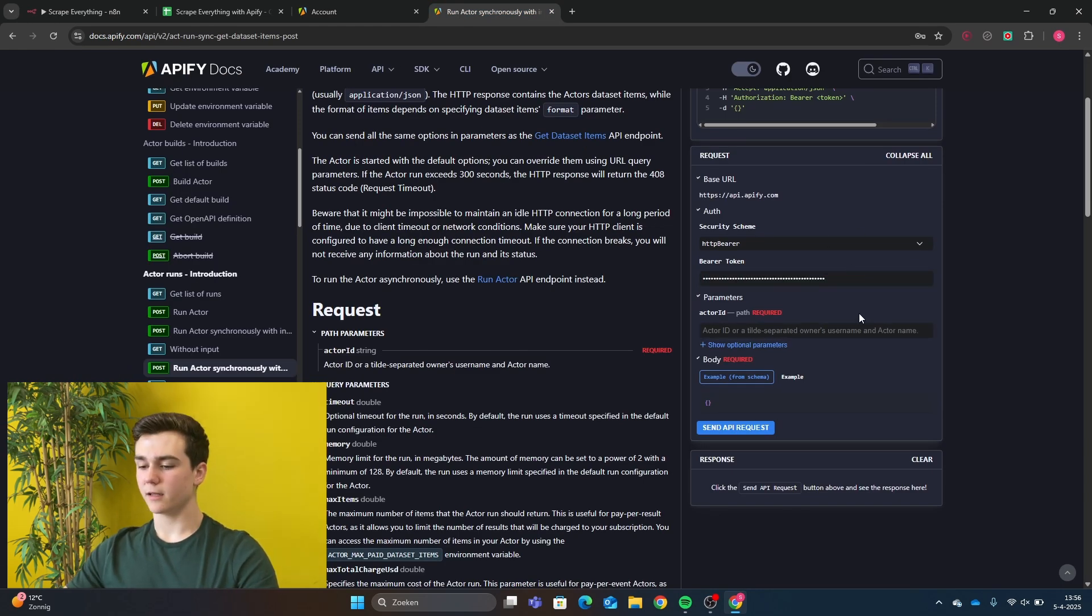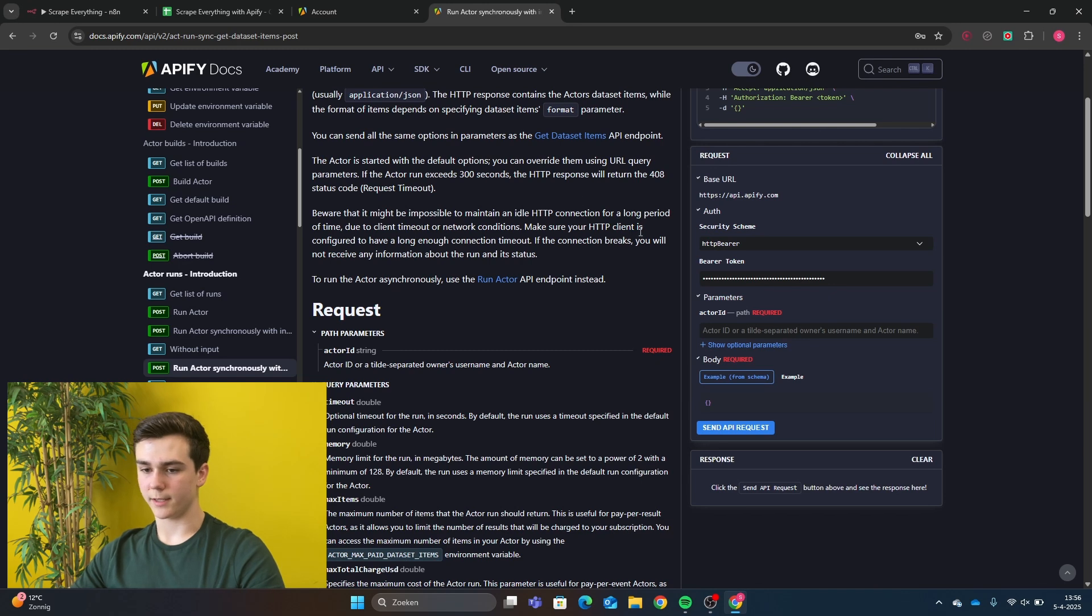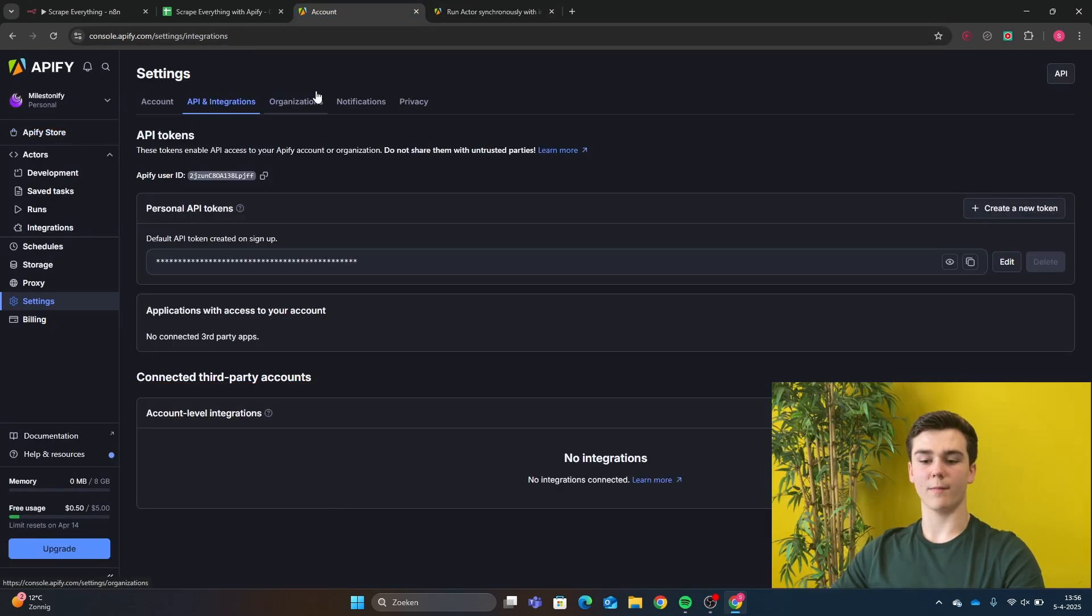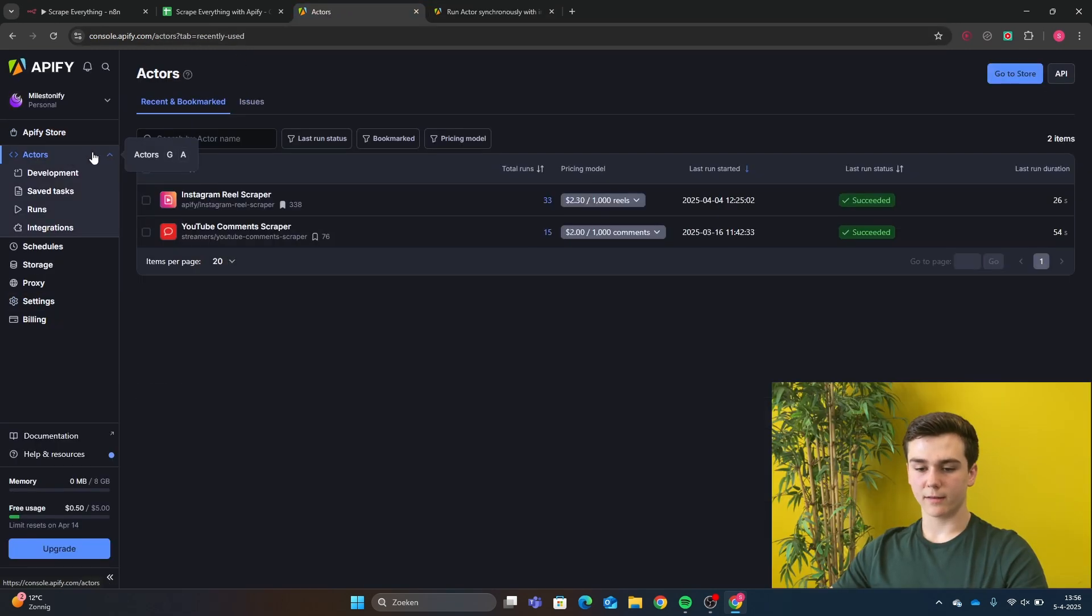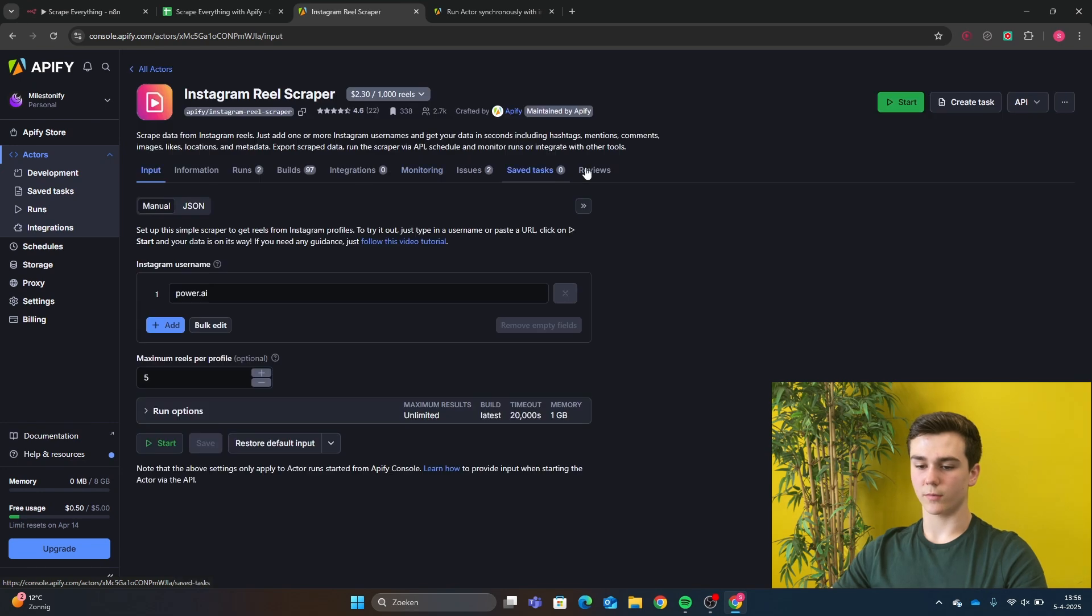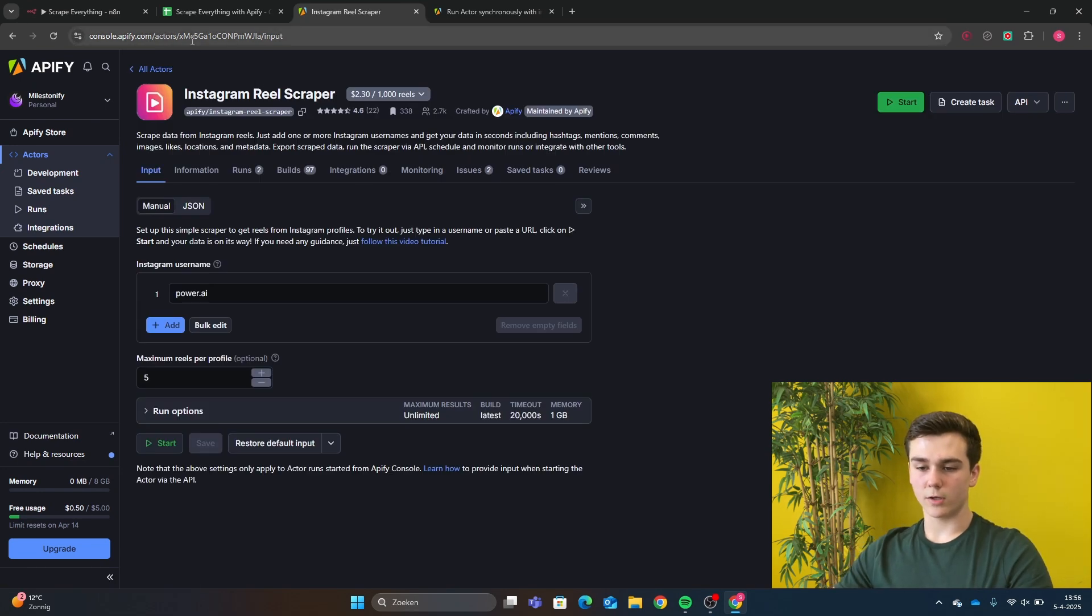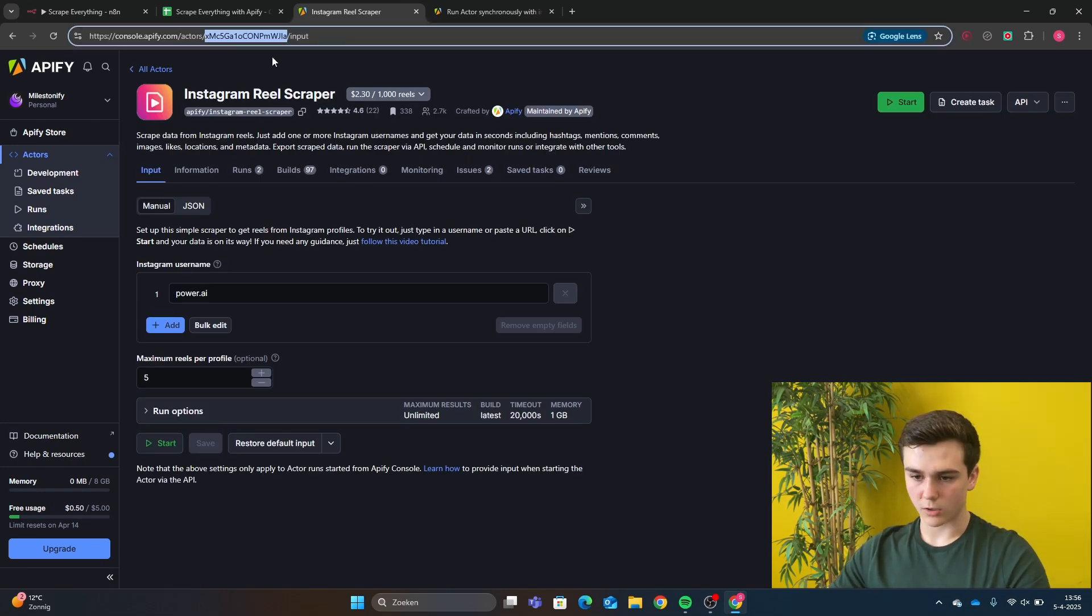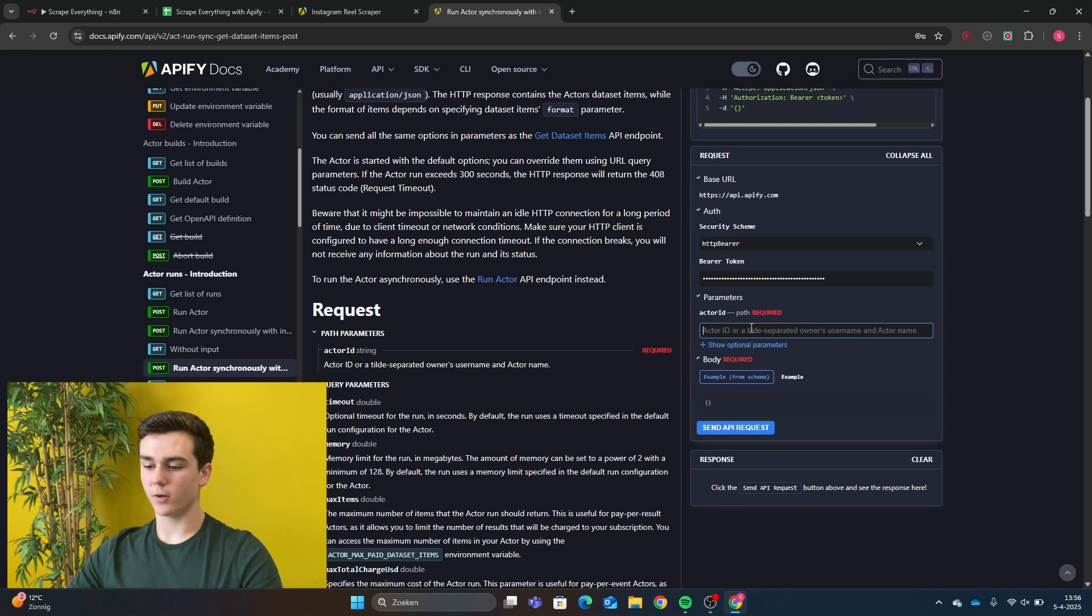And then the second thing that you have to add is your actor ID. This actor ID can be found by going back to your Apify, but then going back to your actor, so Instagram Reel Scraper. And then you have to look in the URL of the Instagram actor. So you have to copy this part, and then you will put it into the actor ID.